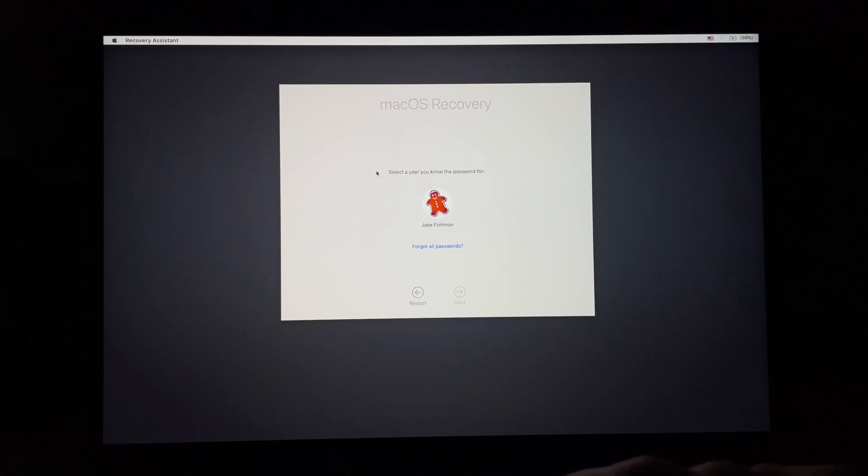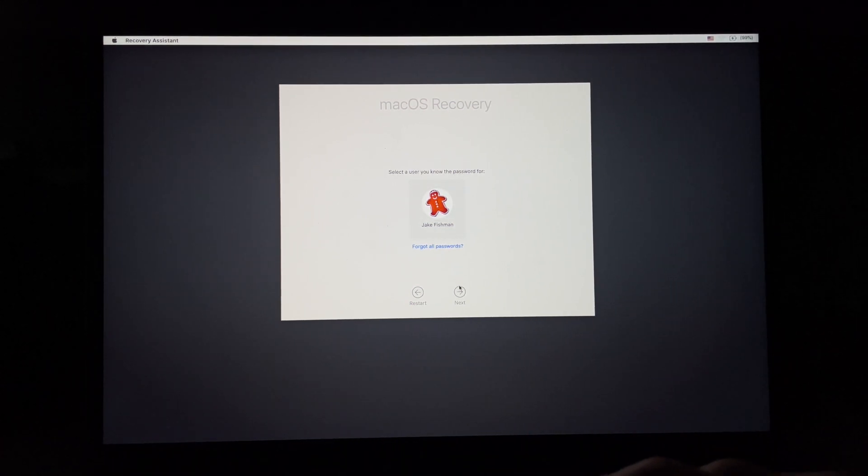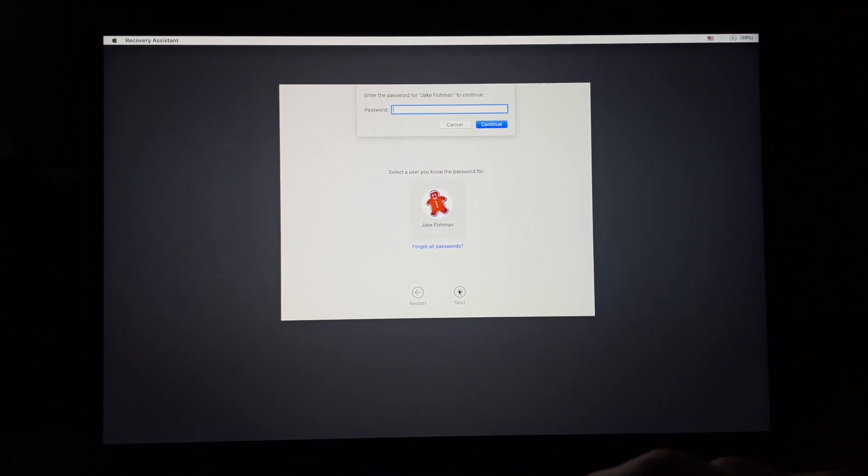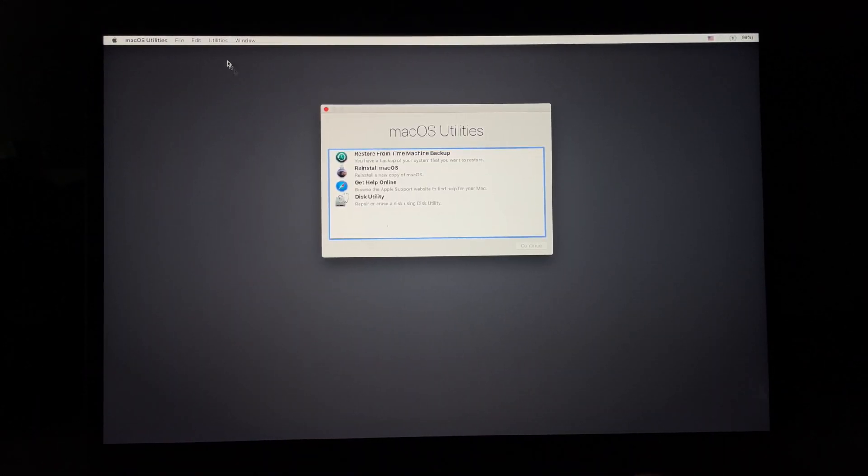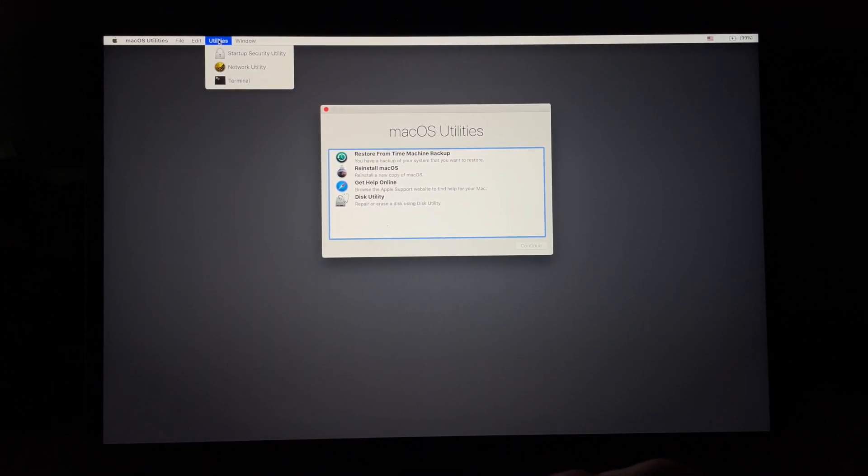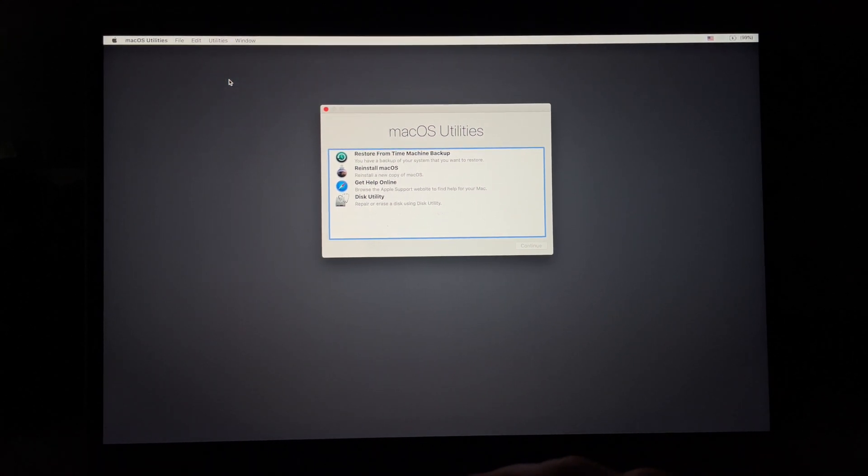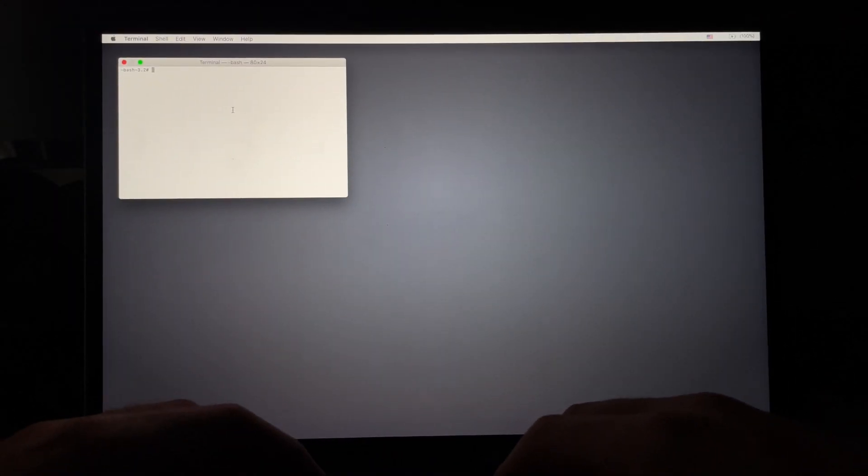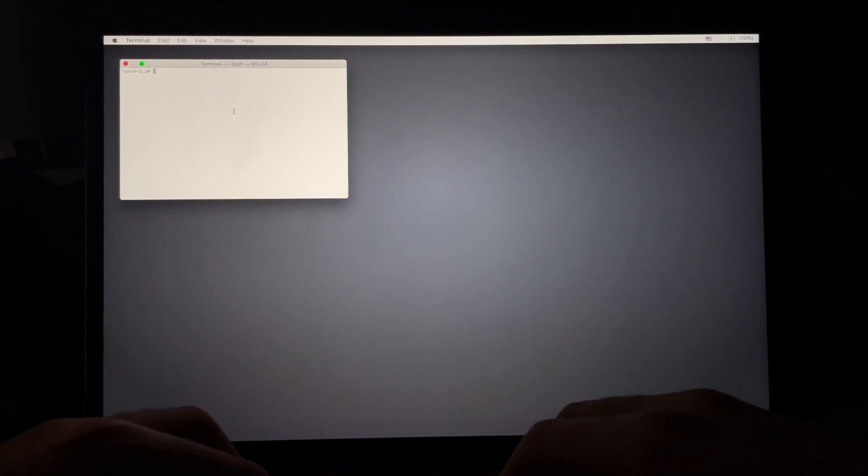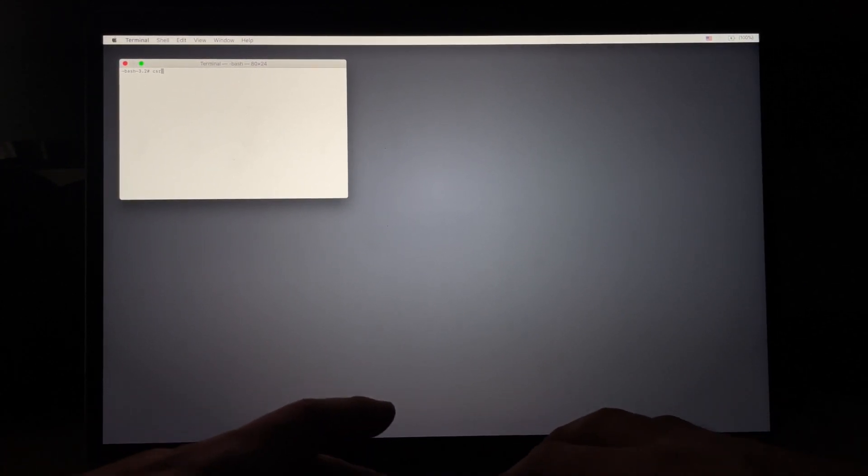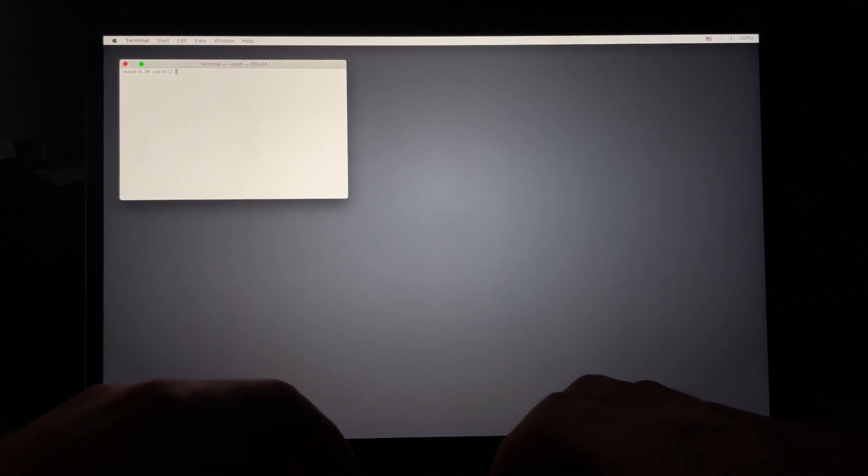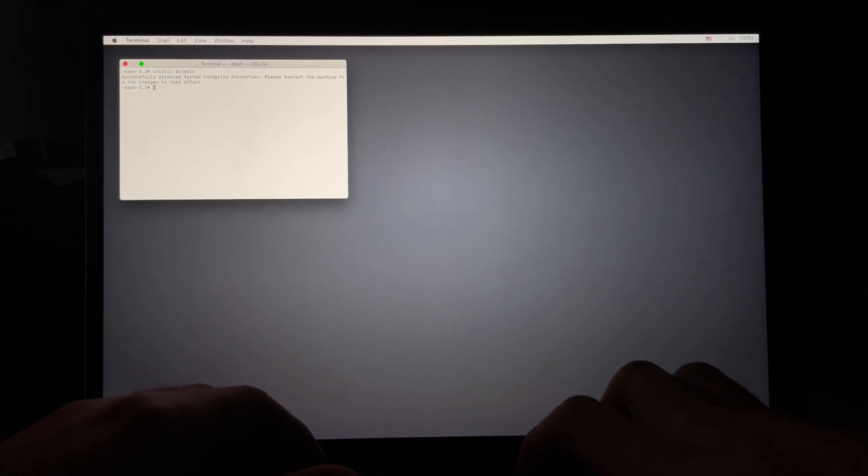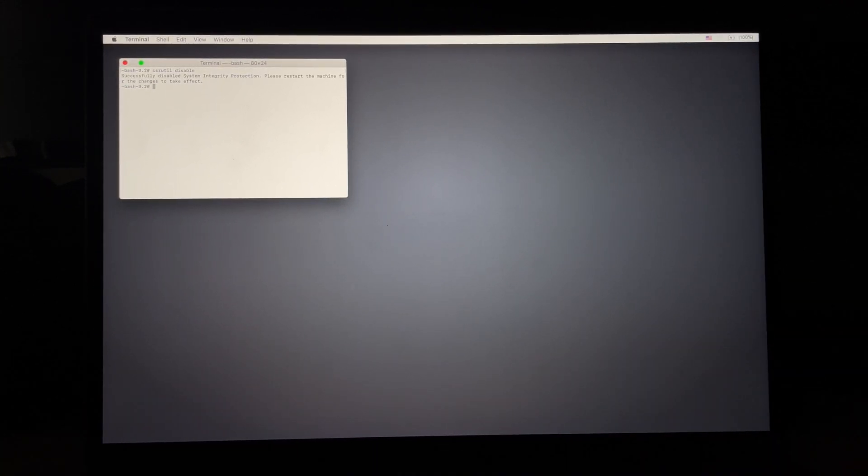That is bright. Okay, so it will examine your hard drives and then you will have to enter your password. And now we can go up into the utilities, select our terminal. And from here, we are going to type csrutil disable. And then you can see the message pop up. You have successfully disabled the SIP and we can restart our machine.